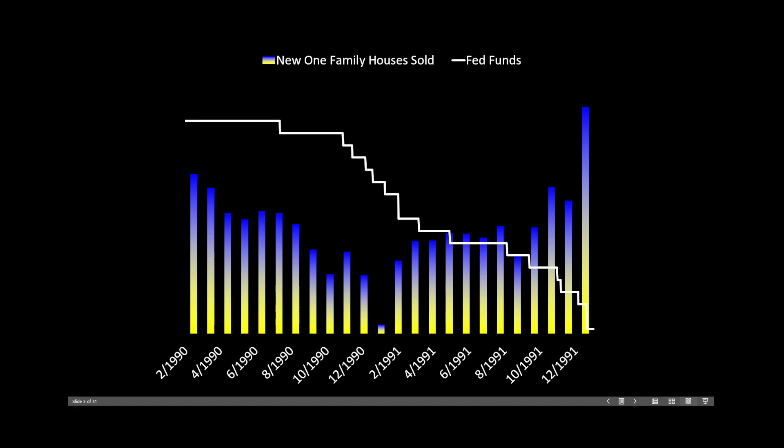We looked at two periods of time — 1990 and the year 2000 — to consider what happened in the past. In 1990, interest rates fell from 8.25% down to 6.75%. The histogram bars represent new one-family homes sold, showing the velocity — the speed at which homes are being sold. We can see that sales were declining precipitously until interest rates came down to the 6.75% level. It was only at that level that home sales velocity started to increase.